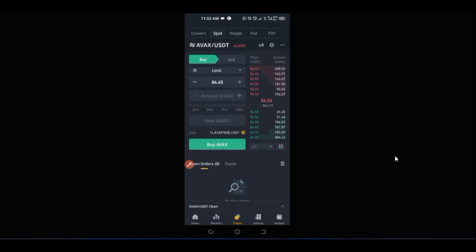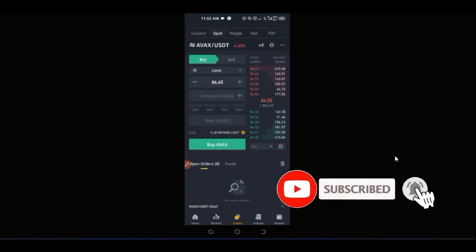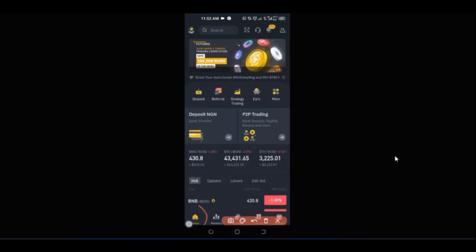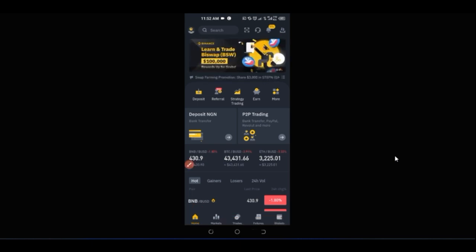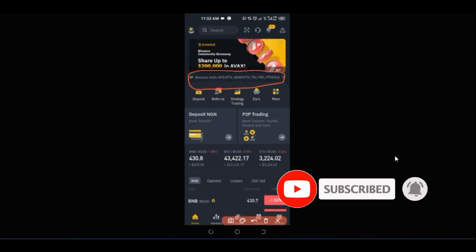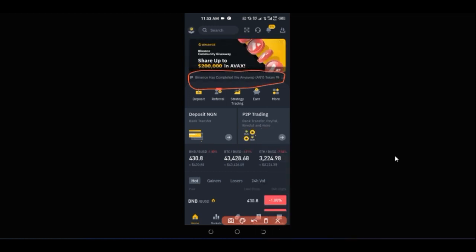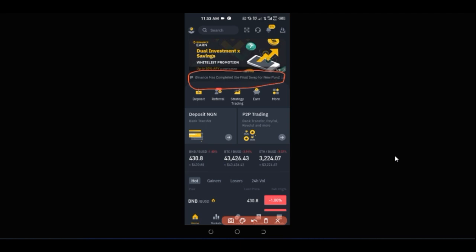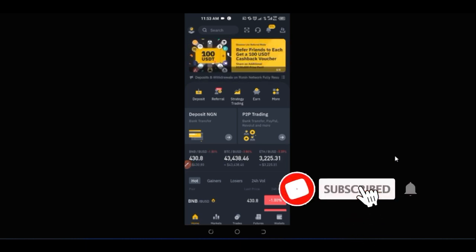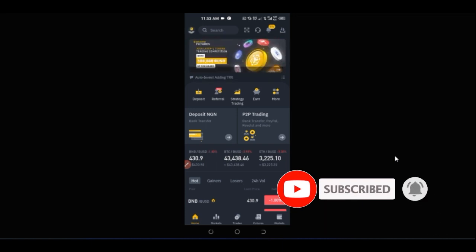Now to the business of participating in giveaways — you can participate even if you're just signing up for a Binance account today. Just use the link in the video description to download the app and you can participate as well. Back on the homepage, pay attention to the announcement bar on Binance. There are a lot of programs and activities that Binance keeps offering daily that you can participate in. There is an activity where Binance asks you to trade Avalanche to participate in the $200,000 giveaway.